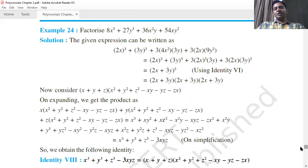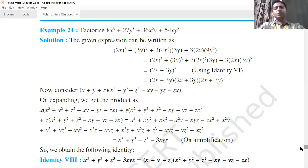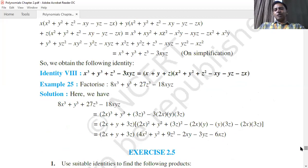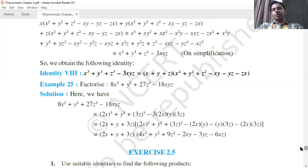To factorize 8x³ + 27y³ + 36x²y + 54xy², check whether it suits identity 6 or 7 — it factors as (2x+3y)³. Identity 8 is: x³ + y³ + z³ - 3xyz = (x+y+z)(x² + y² + z² - xy - yz - zx). In a, b, c form: a³ + b³ + c³ - 3abc = (a+b+c)(a² + b² + c² - ab - bc - ca).